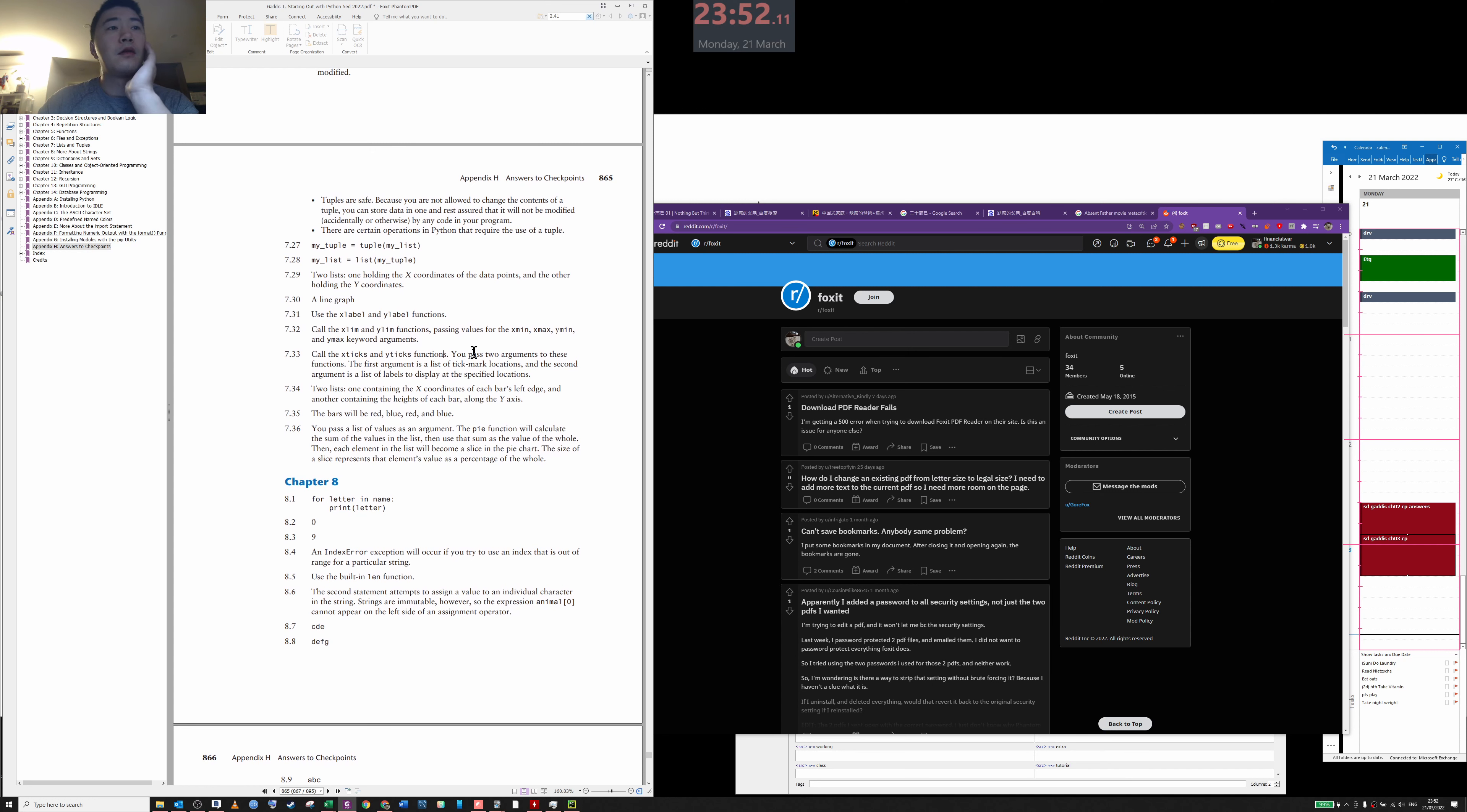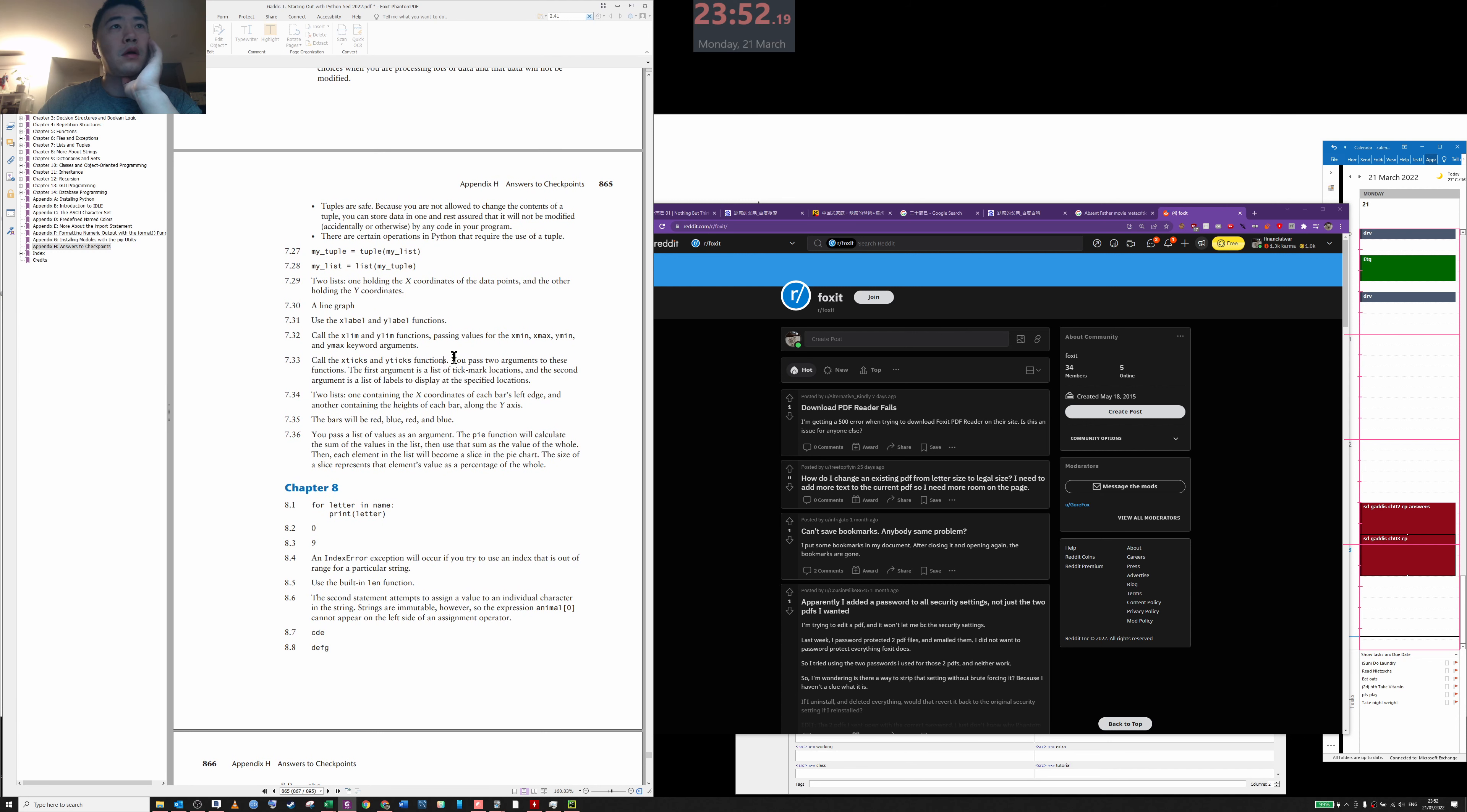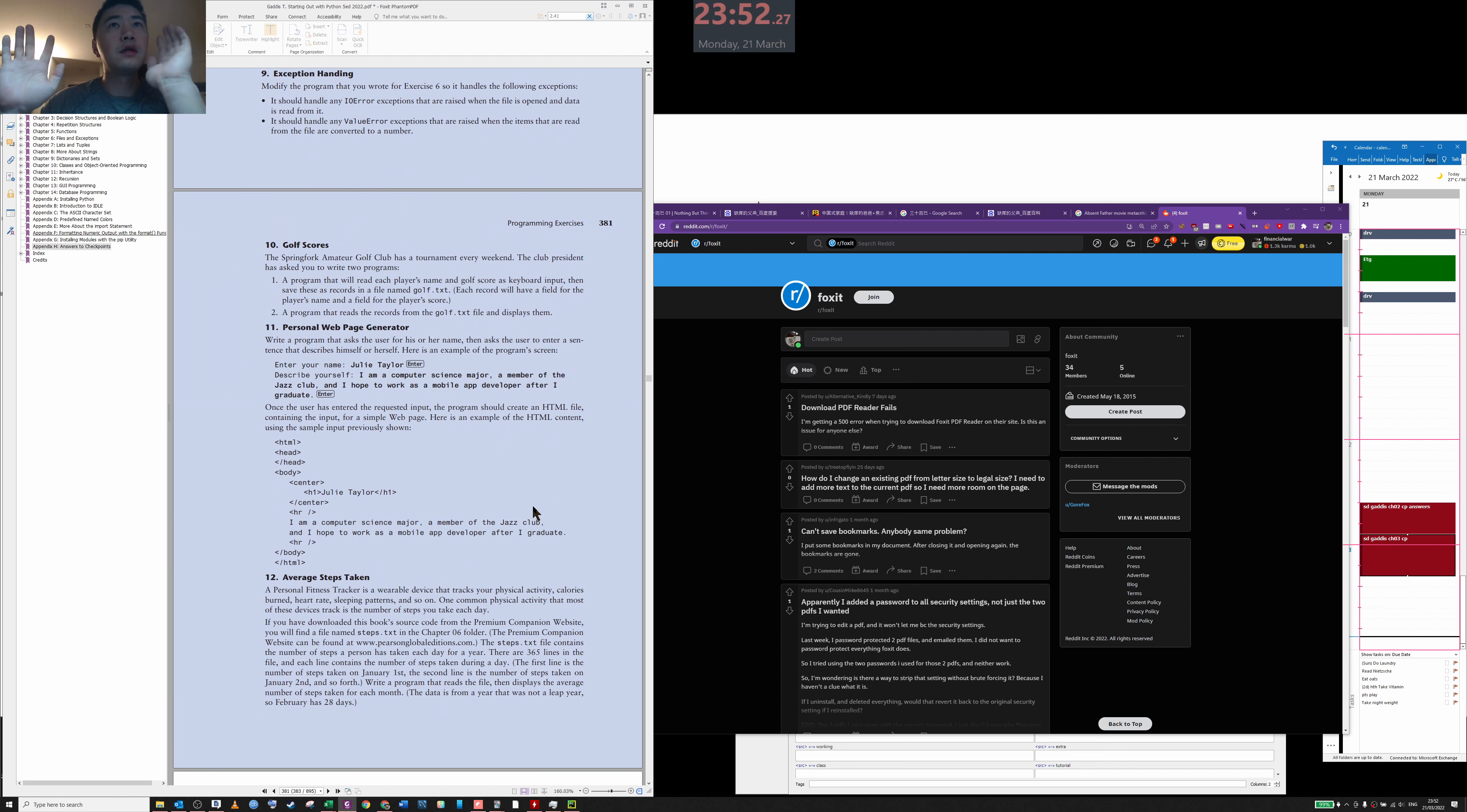But yeah, you can see that the page is slowly moving up, very slowly, which is weird. It's still moving up. See, I'm not touching anything.